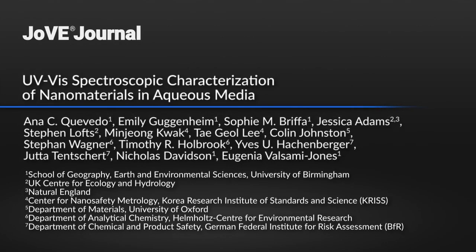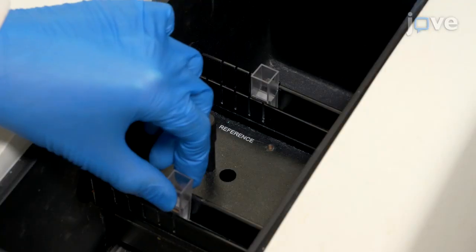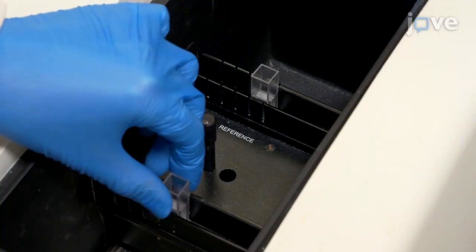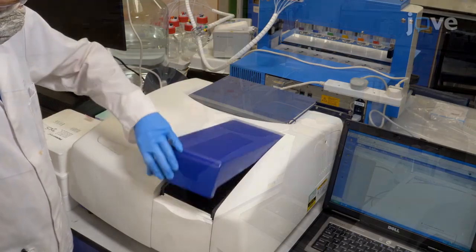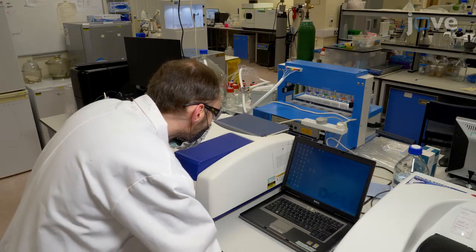UV-VIS spectrophotometry is a well-established, easy-to-use and inexpensive technique for measuring the size, concentration, aggregation state and refractive index of nanomaterials.